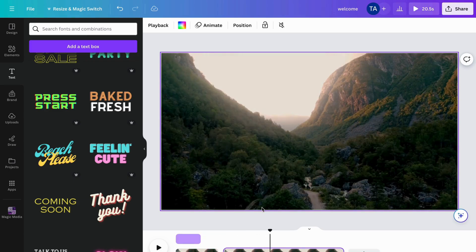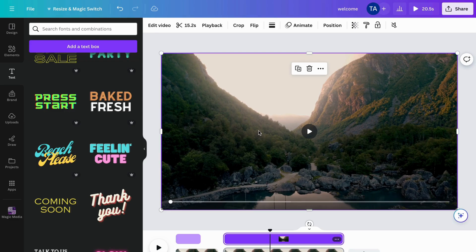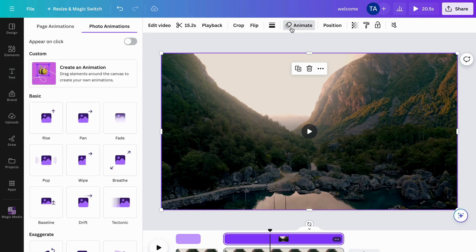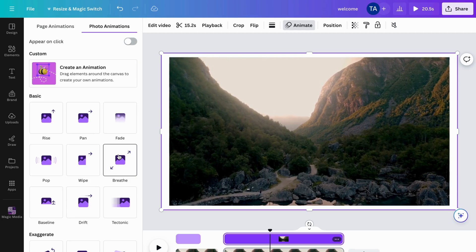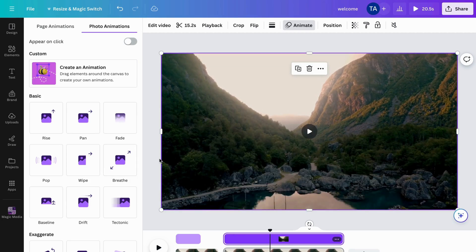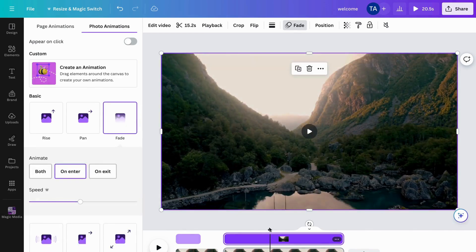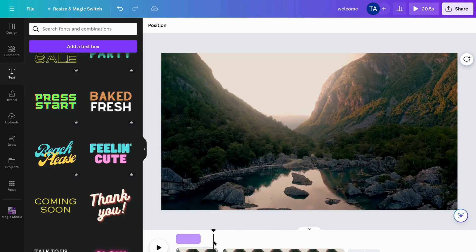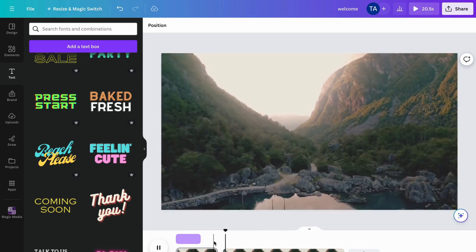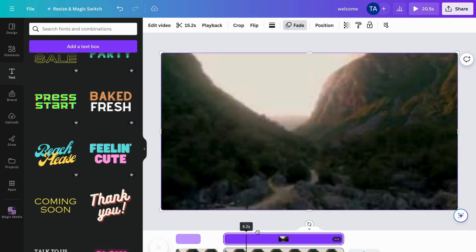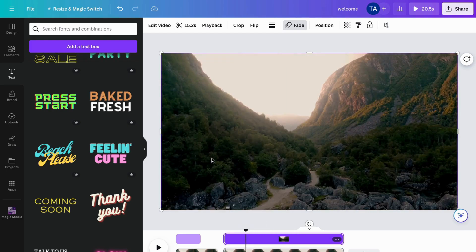There are a couple of things you can do to edit your video. For example, click on the video itself — let's say you want to animate it. You can have it fade in or breathe, for example. Let's take 'Fade' and see how it looks. The welcome text fades, and the next frame appears like that. You can play around and see exactly what you want.